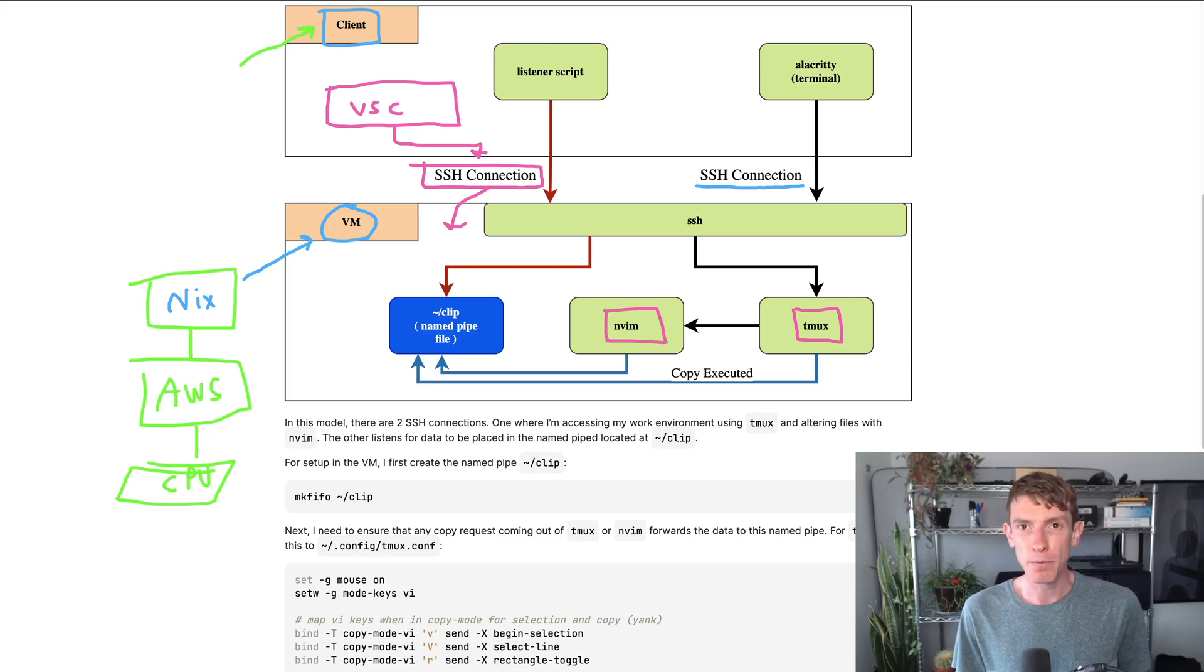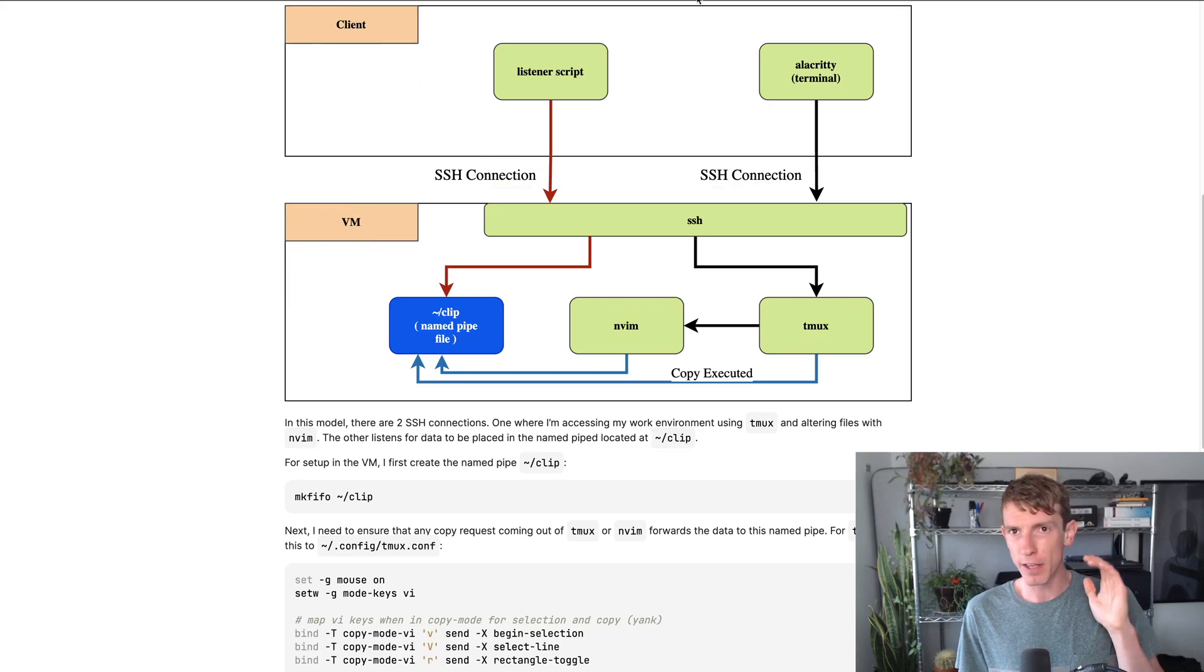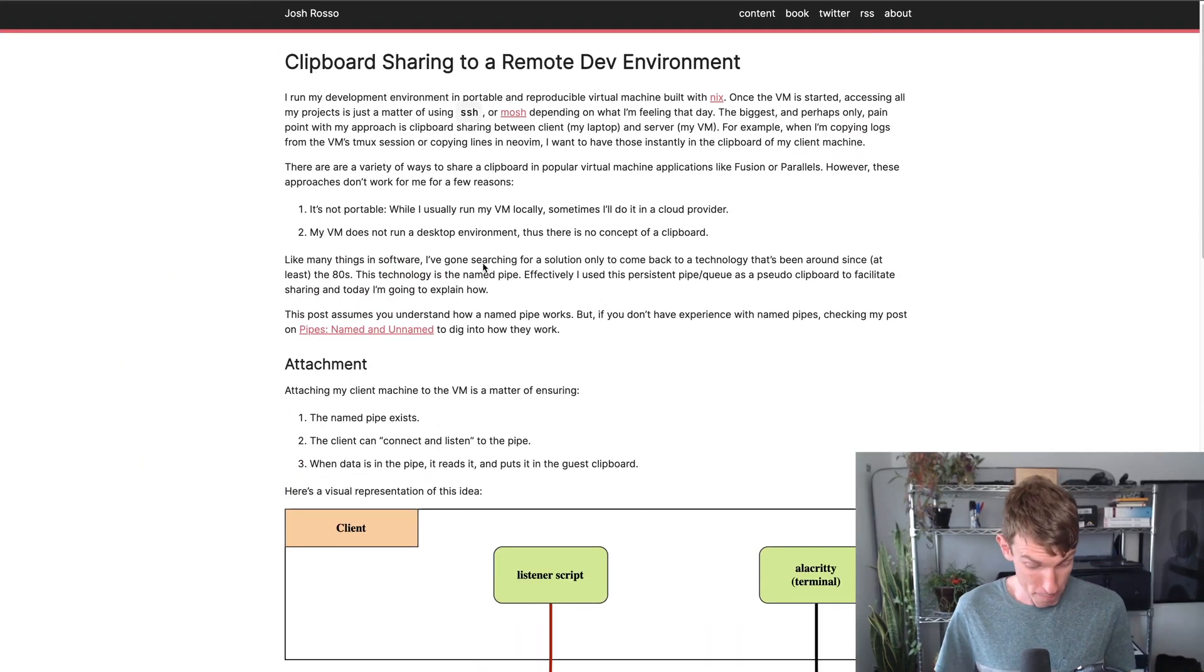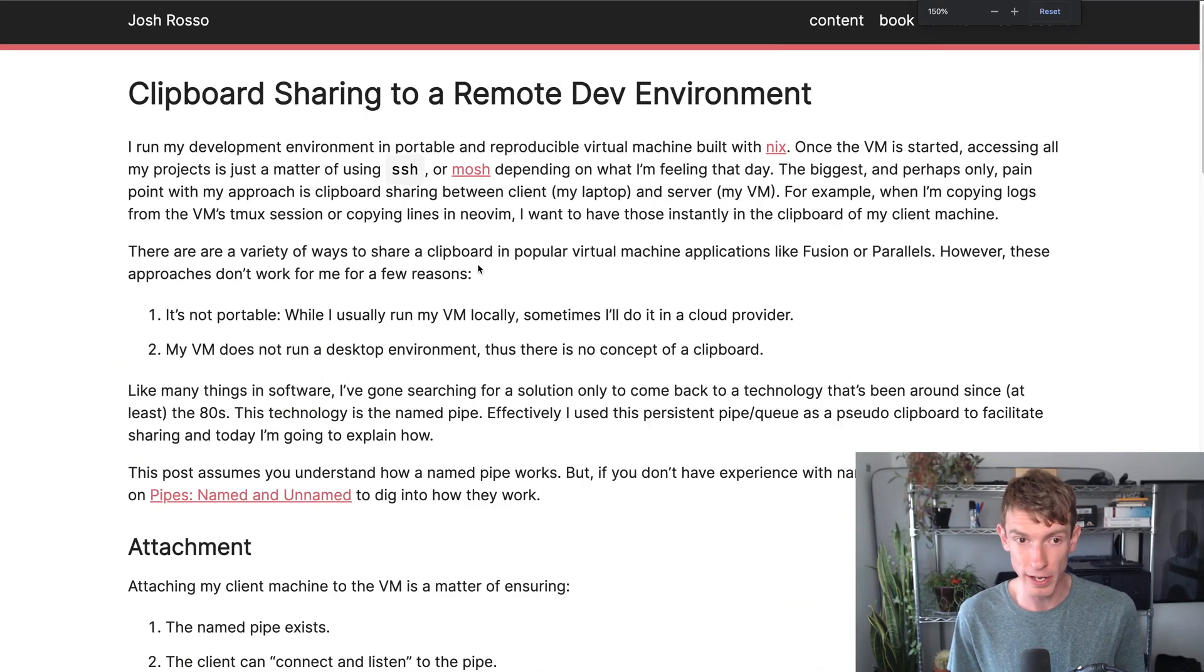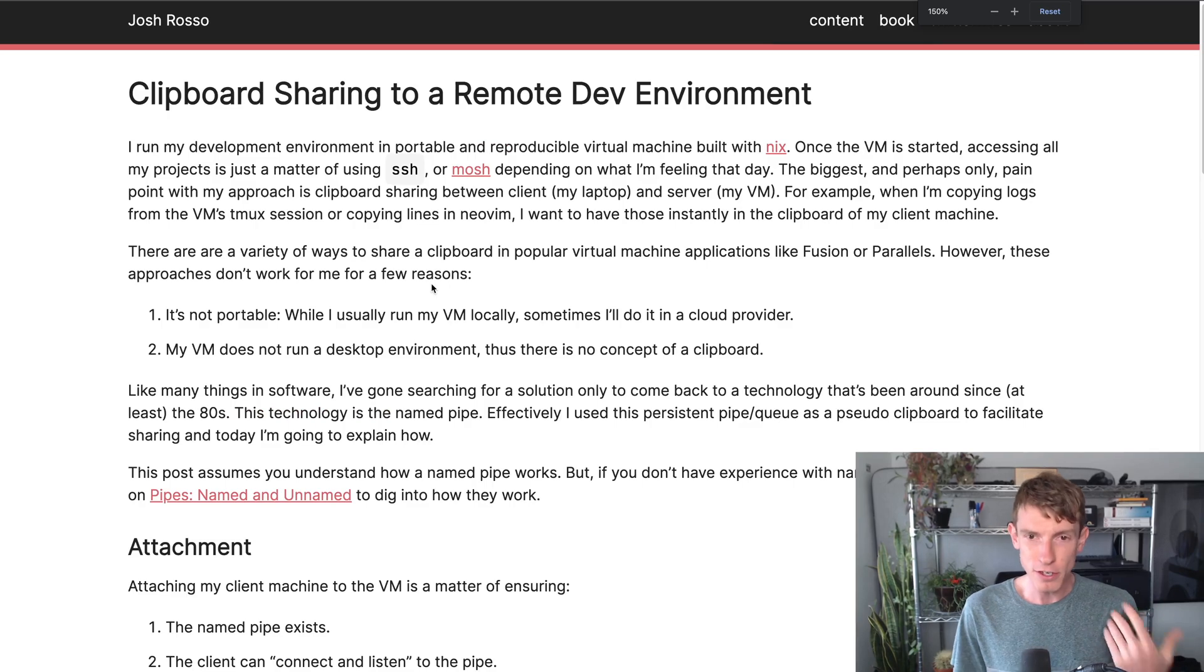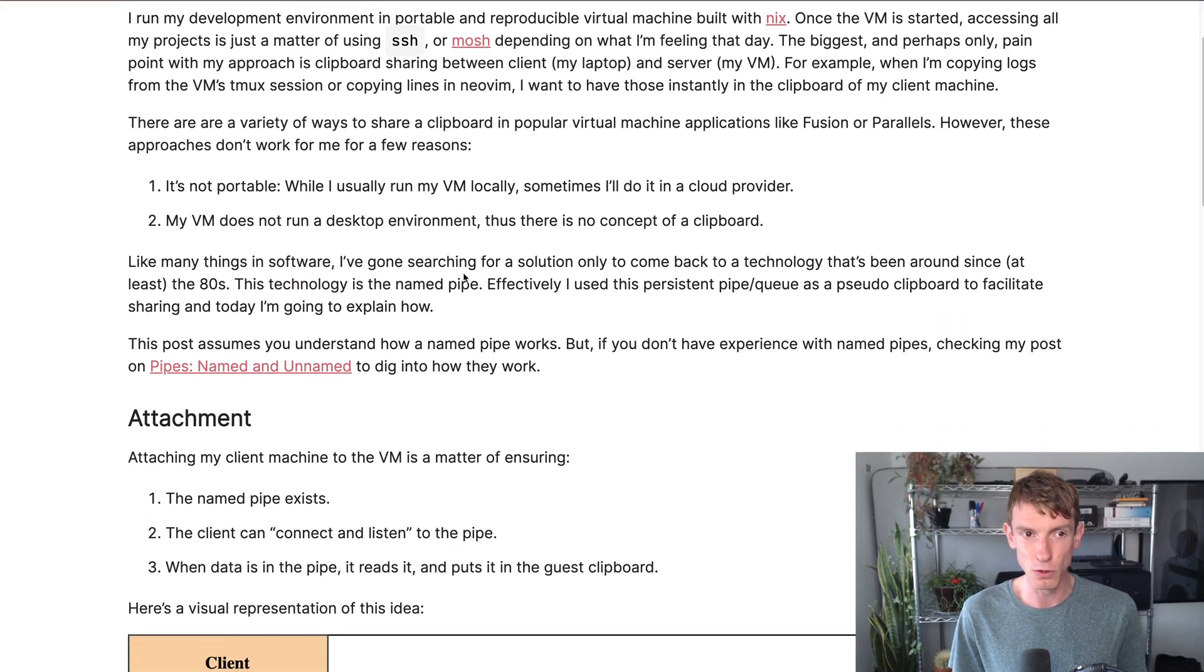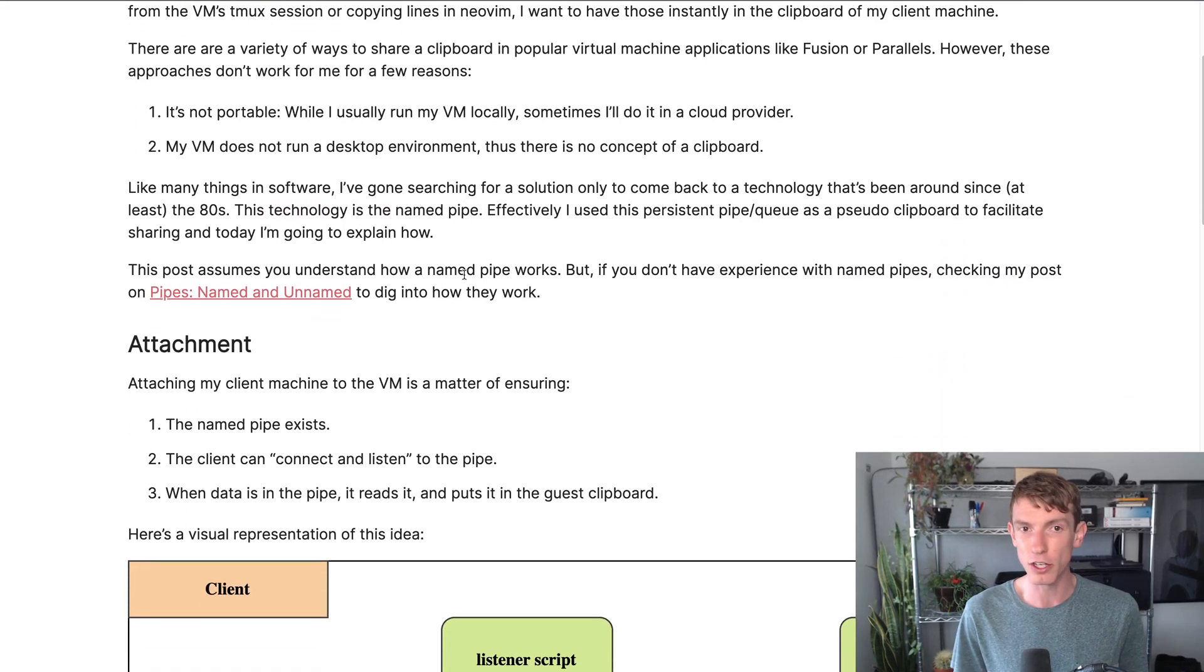Now, this model, hopefully I've kind of sold you on why it works at least well for me, not saying that you should necessarily do it. But one of the interesting things that I constantly ran into was sharing the clipboard.